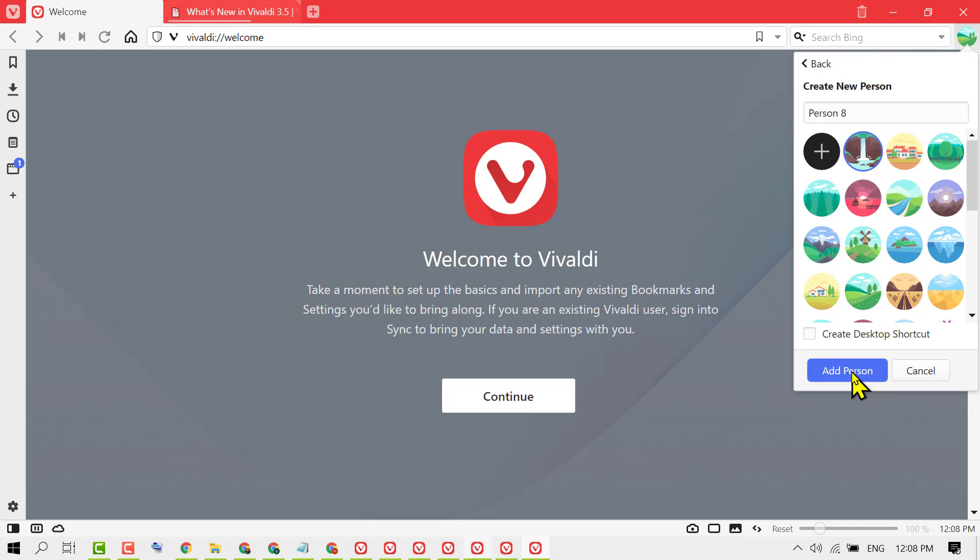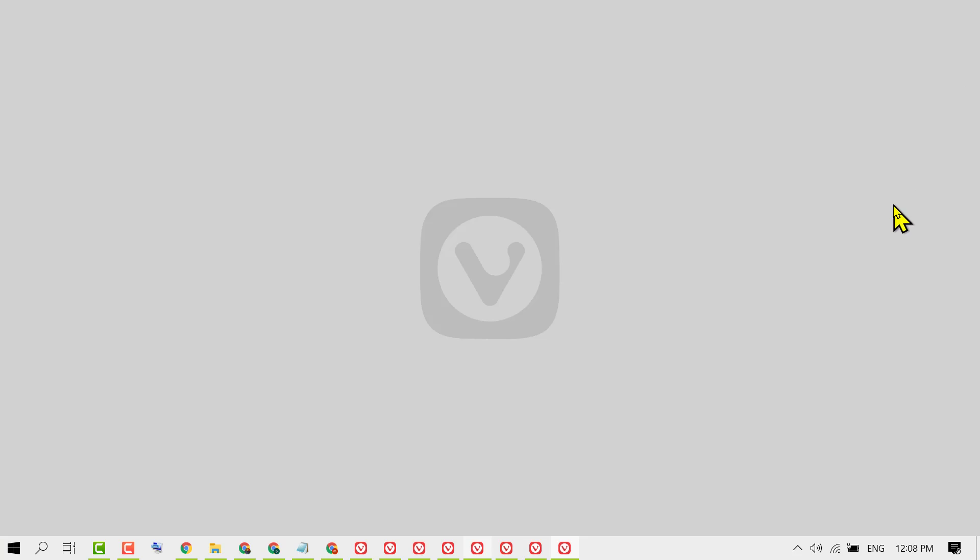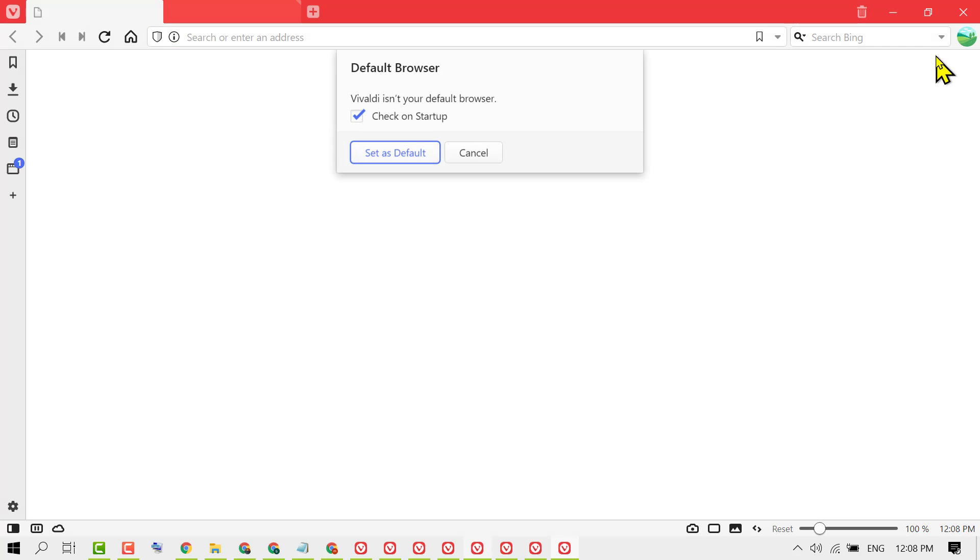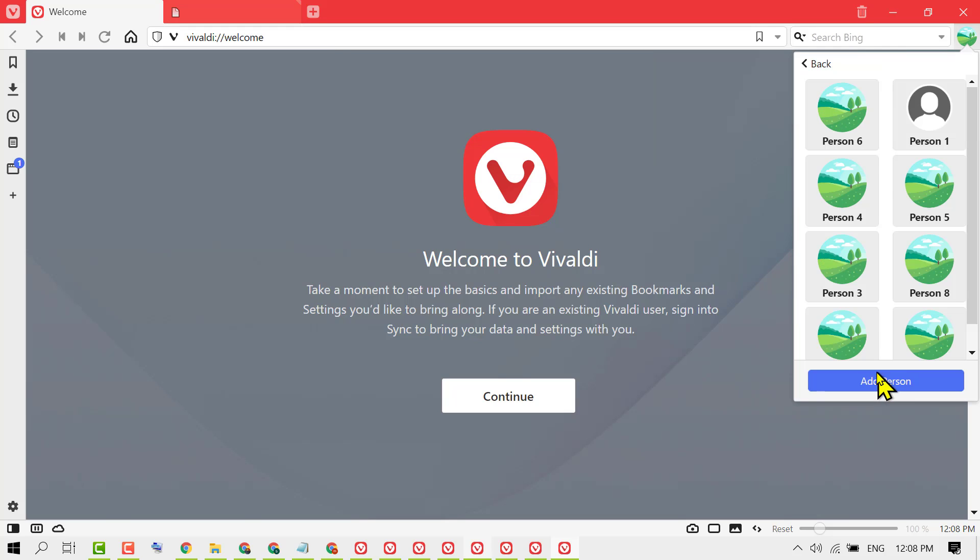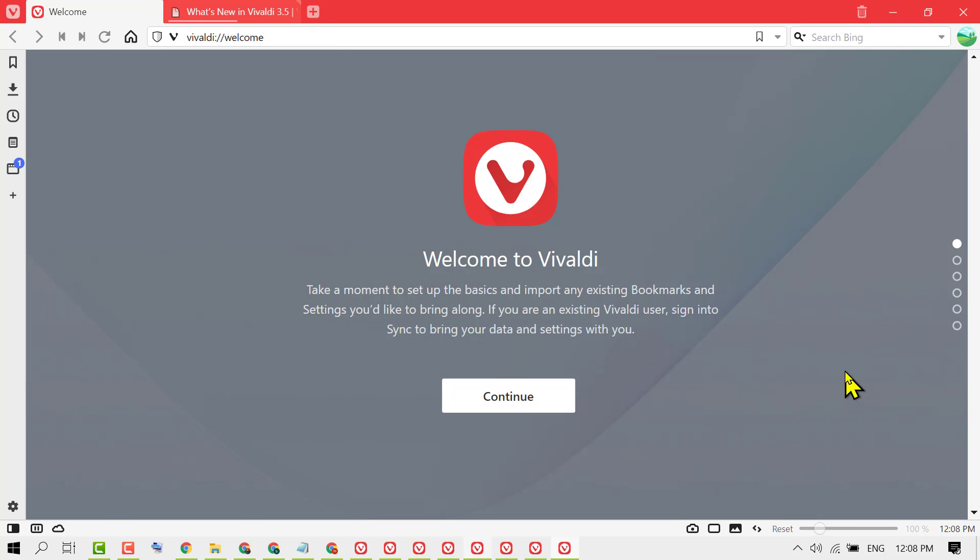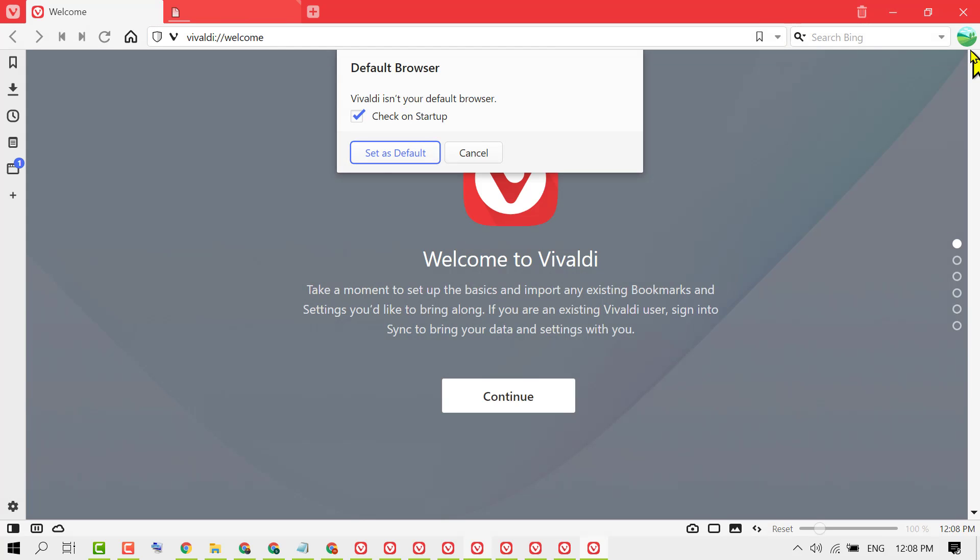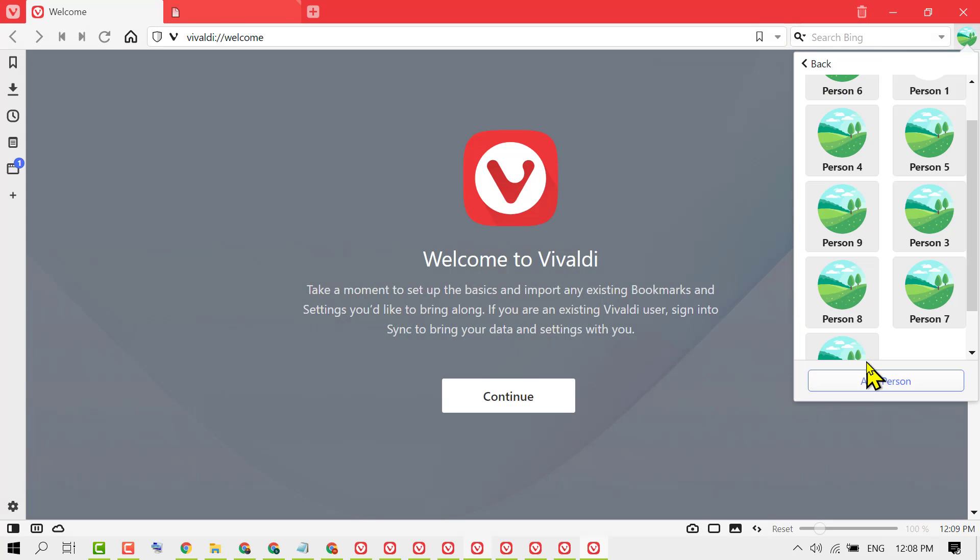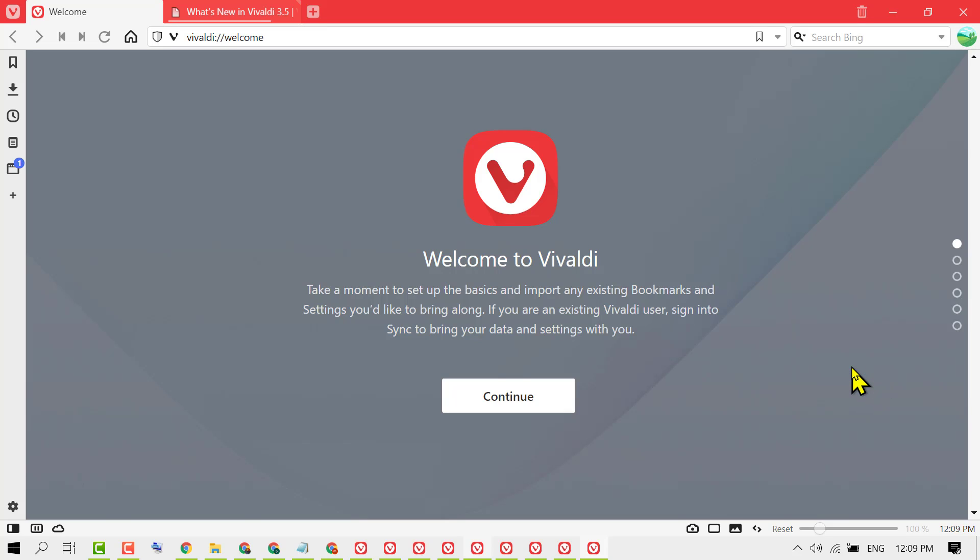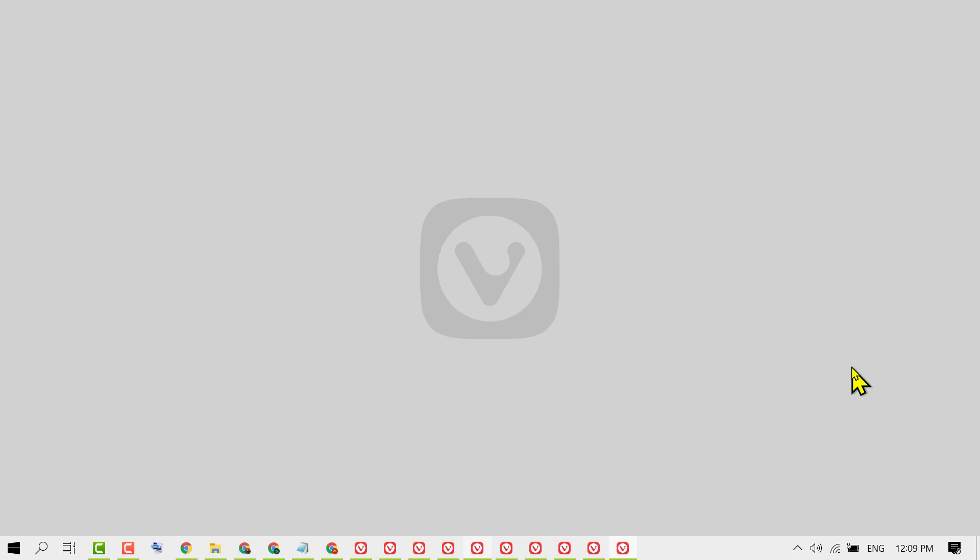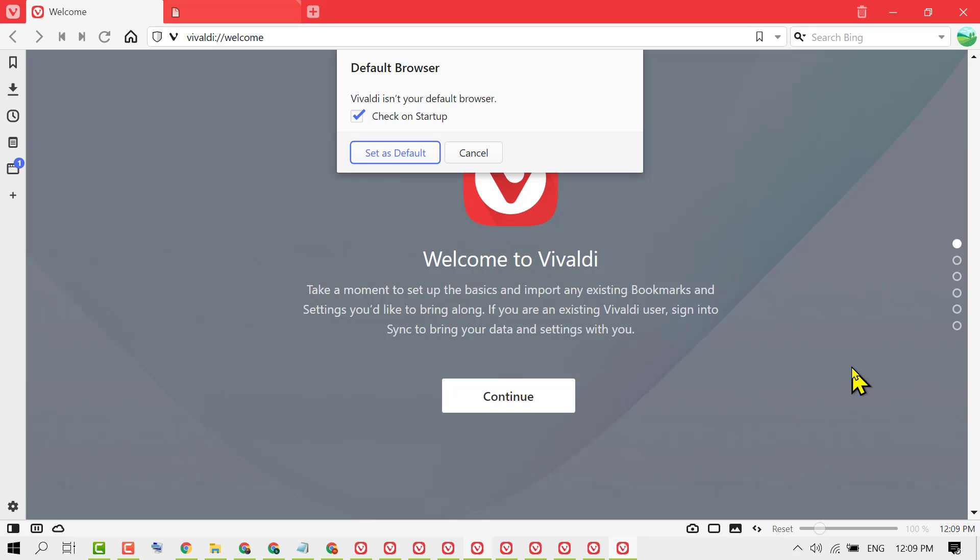That's it, friends. By this very quick and simple method, you can learn how to create and add users in Vivaldi browser. Thanks for watching.